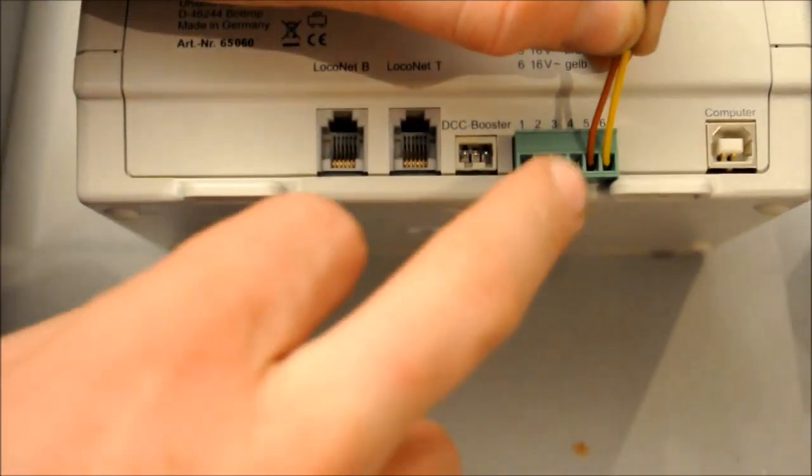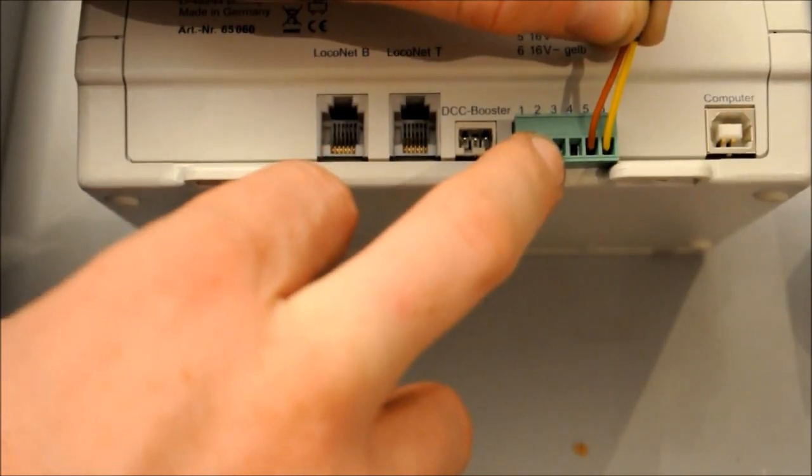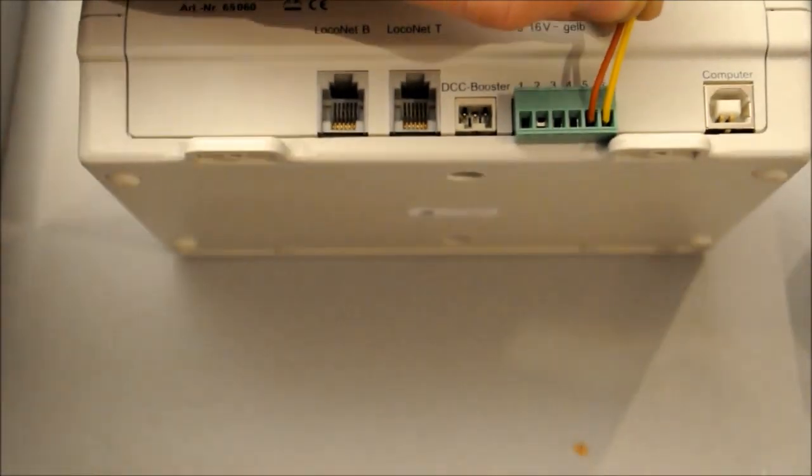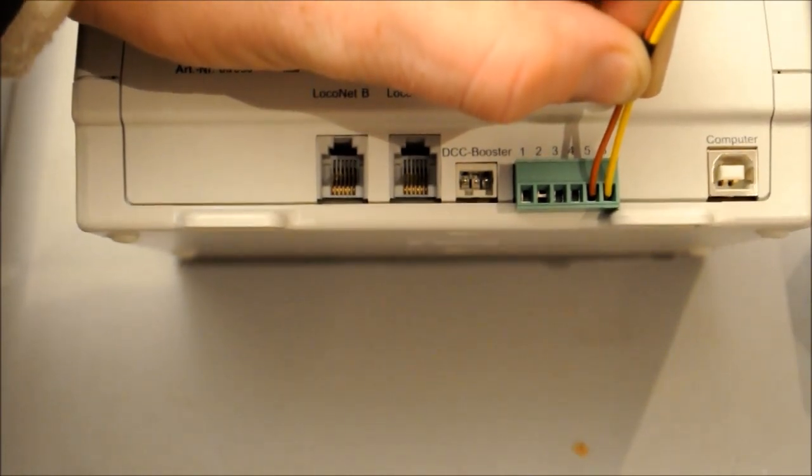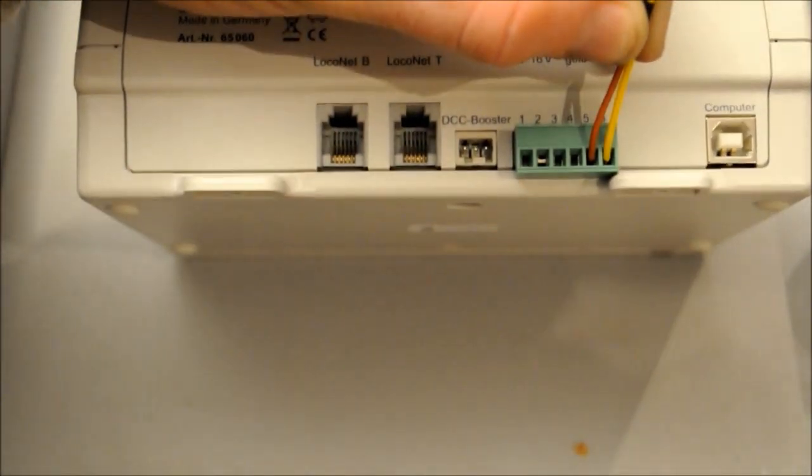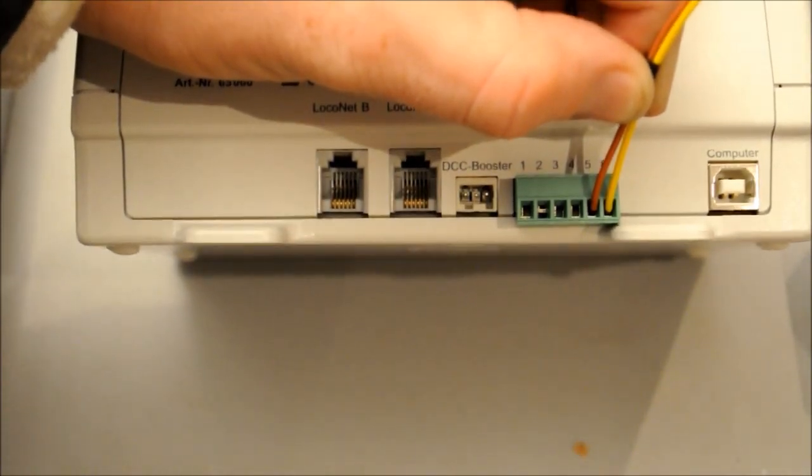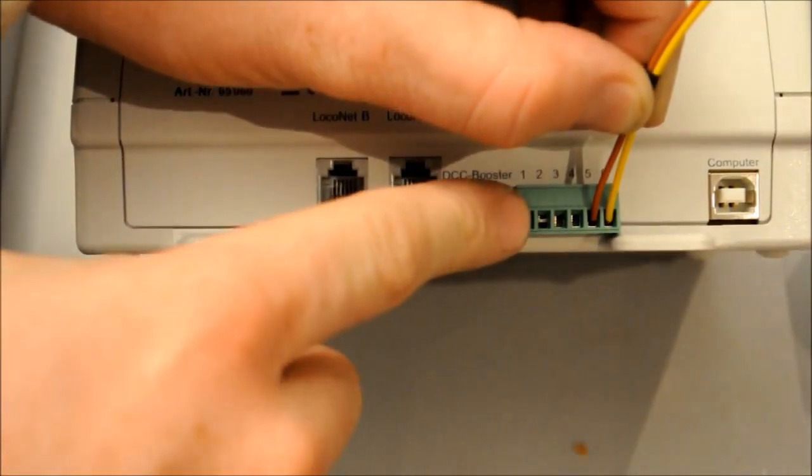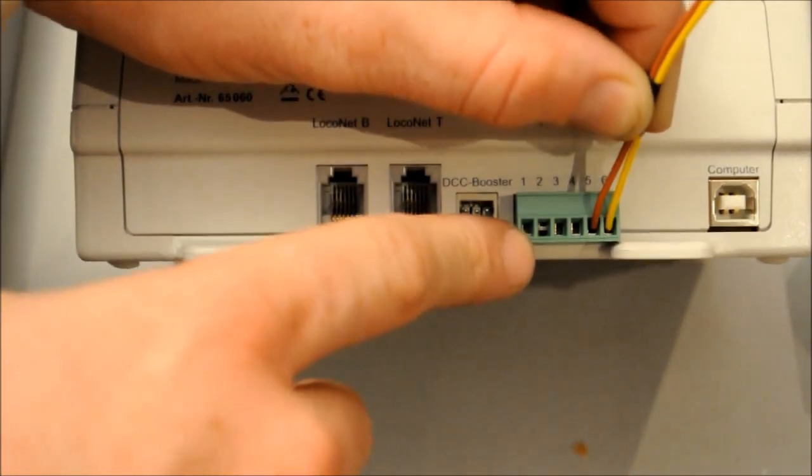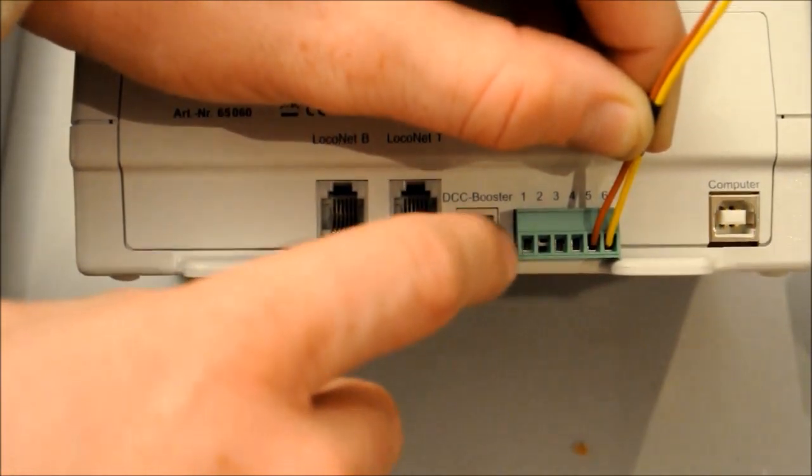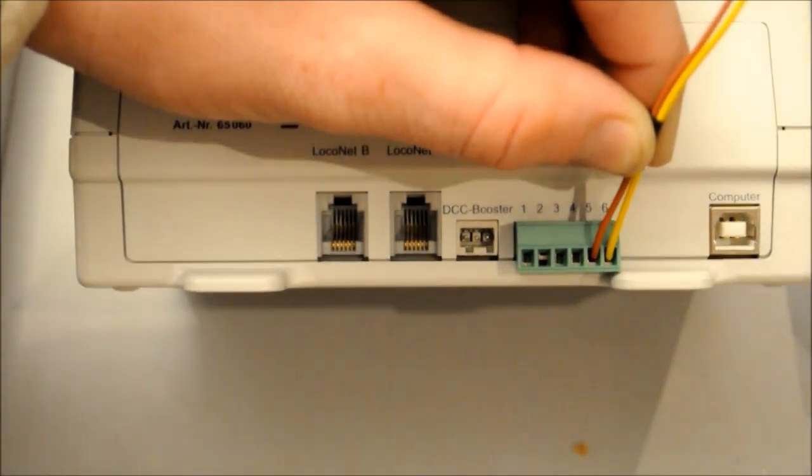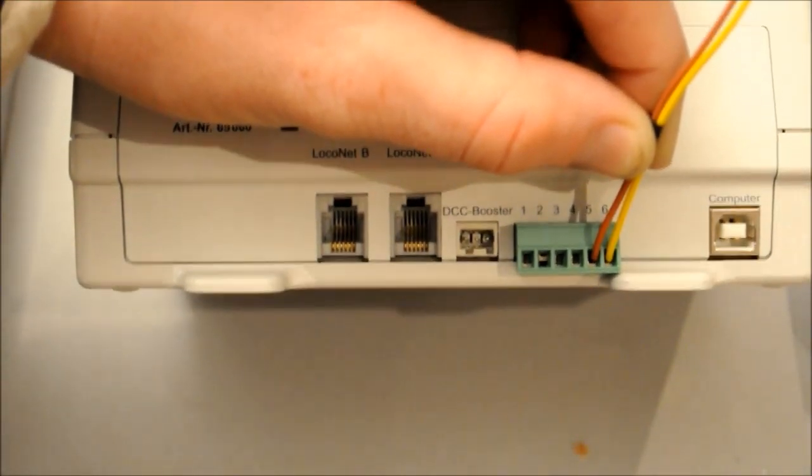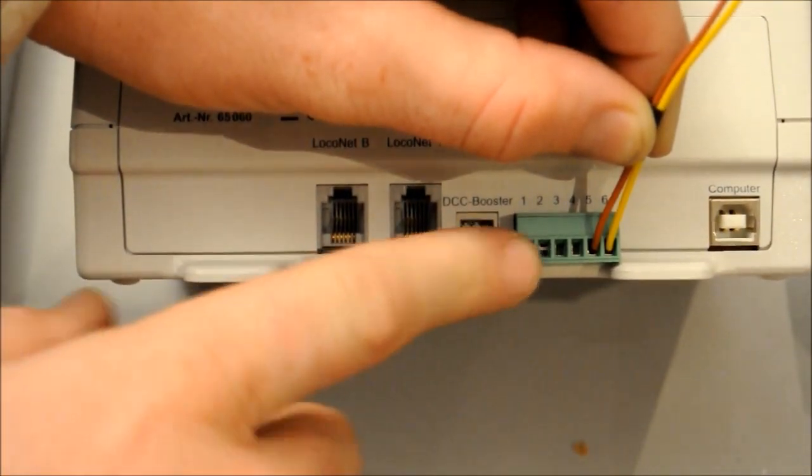And then the next two ports, sockets three and four, is two wires which go to your track. And then obviously one and two is for your program track. So if you want to program the loco CVs, this automatically switches to program track output and it doesn't affect the main line at all. So you can still run your trains on your layout whilst you're programming on the program track outputs.